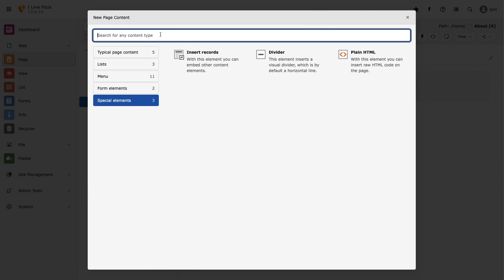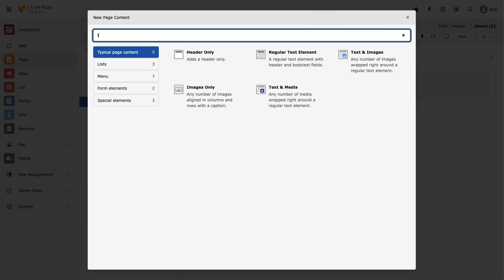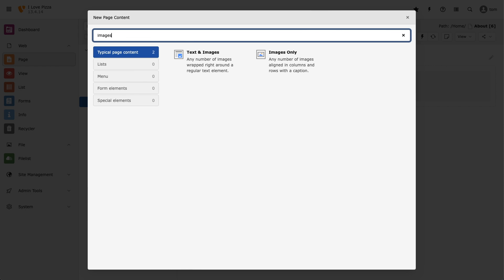To find content elements quicker, we can also use the search bar at the top of the window. Let's now head back to the typical page content tab and start using some of these content elements.